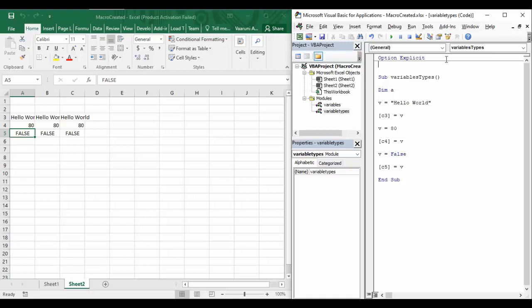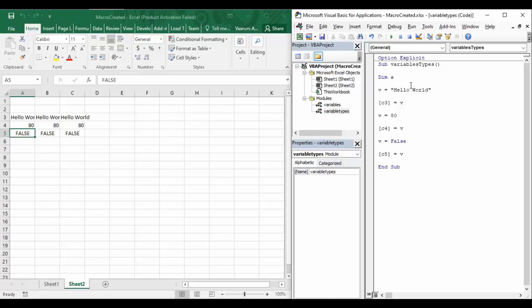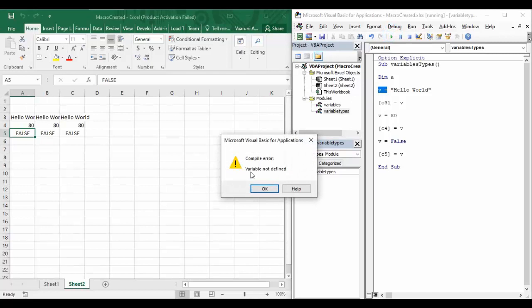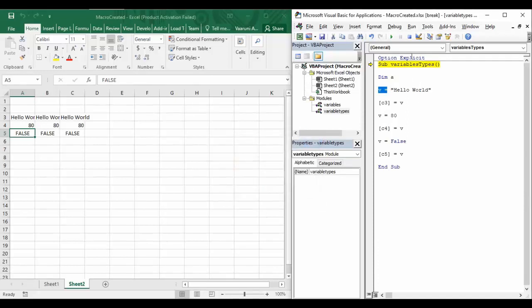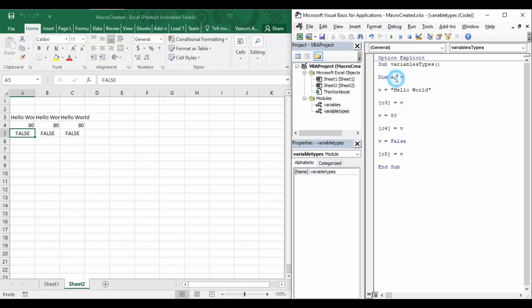You can see it has added a separator line between 'Option Explicit' and our sub procedure. Now, if we try to run our code, we get an error: 'Variable is not defined.' We have a variable named 'v' which is not declared, so we cannot execute code that uses an undeclared variable. To fix this, we declare 'v', and then the code runs perfectly fine.